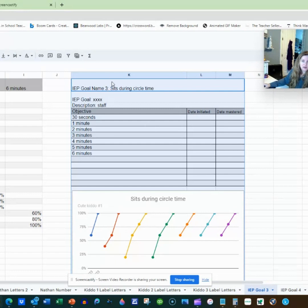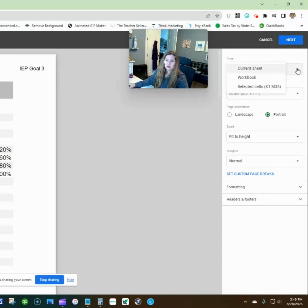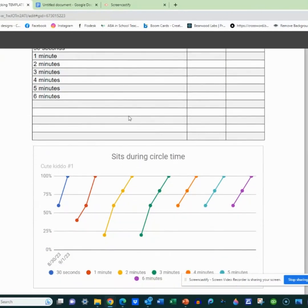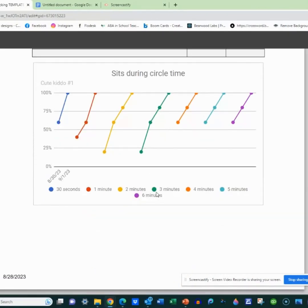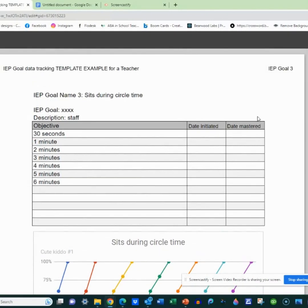If you select that area and then go File > Print, go to Selected Cells, you'll see it automatically is set up for a nice little chart that shows the progress and has everything there.